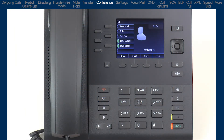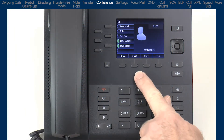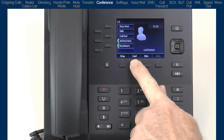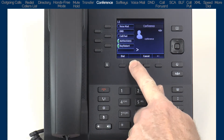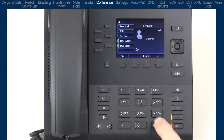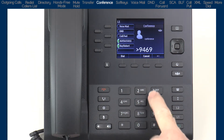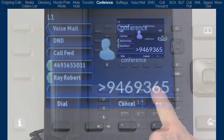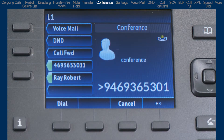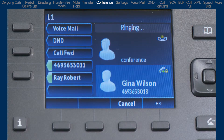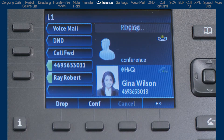If I want to add another party to the conference, I would just repeat the process. Press the Conference soft key, dial the next number. When they answer, press the Conference soft key, and they are added to the conference.